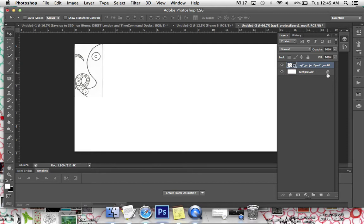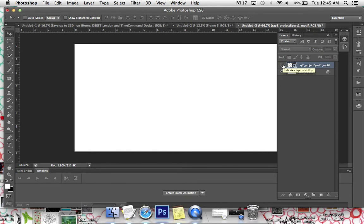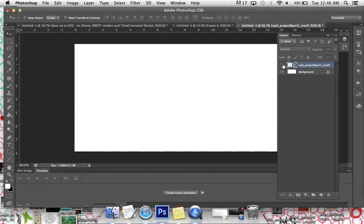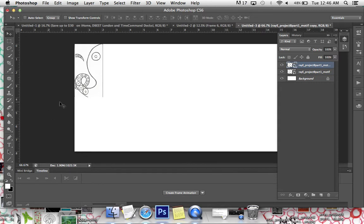So you'll see that I've got my background layer, which is locked, and then I've got my motif file, which is a new layer. If I click this little eyeball, it shows me the layer or it hides the layer. So if you push Command J or Control J on a PC, it's going to duplicate the layer.